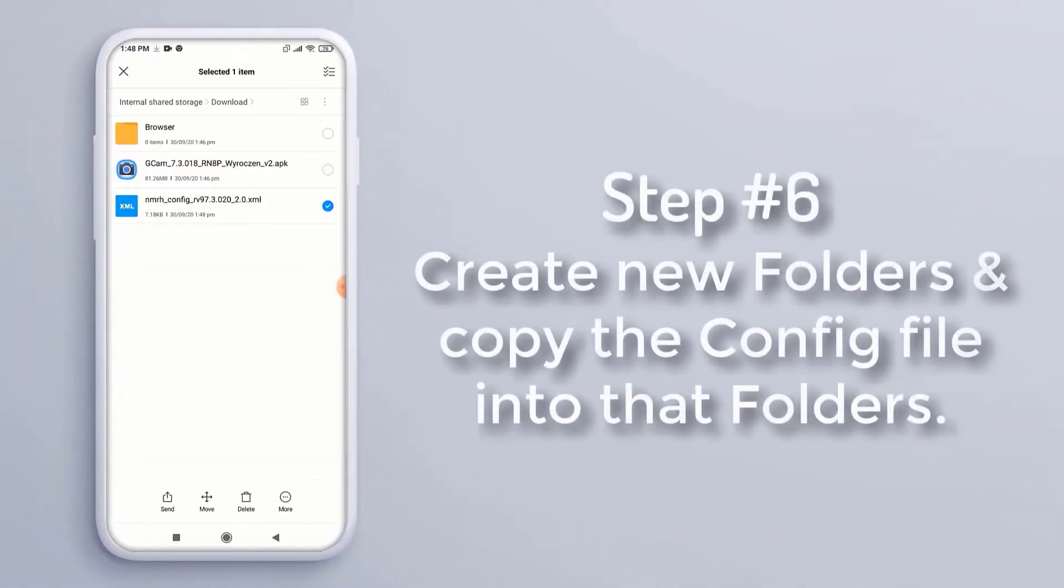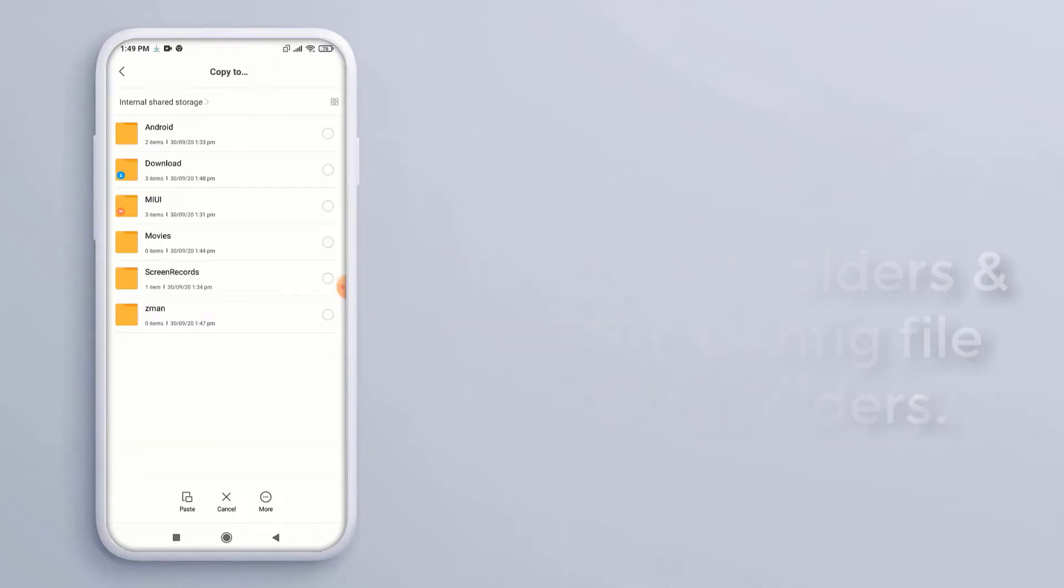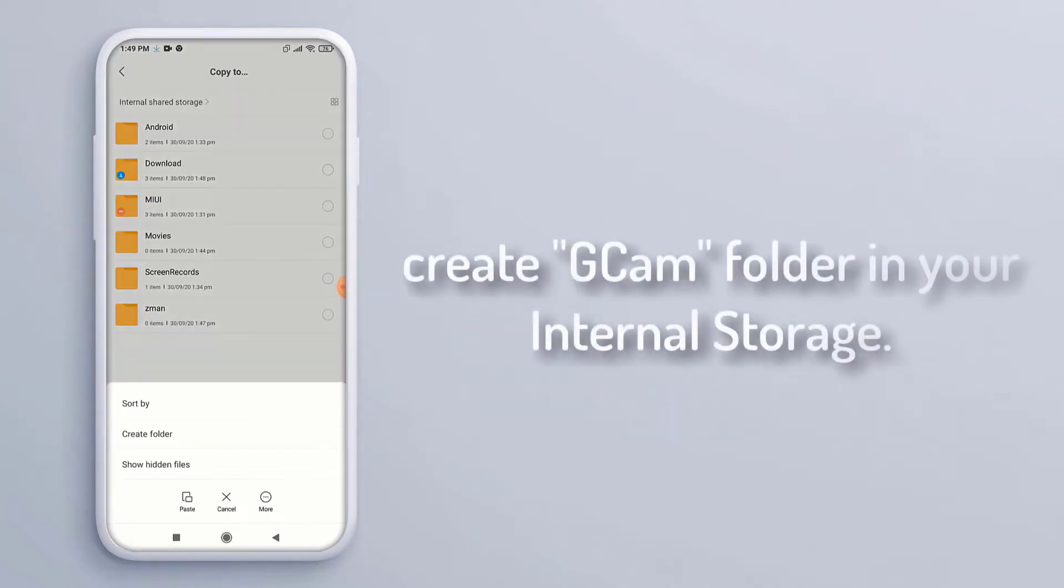Step 6, create new folders and copy the config file into the folders. First, create gcam folder in your internal storage.